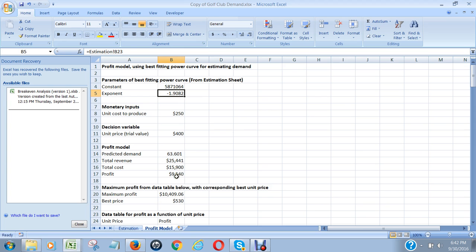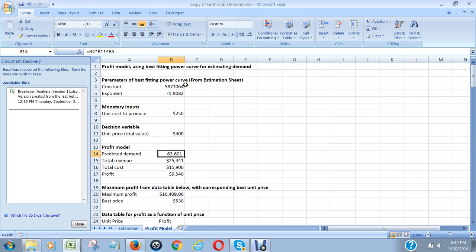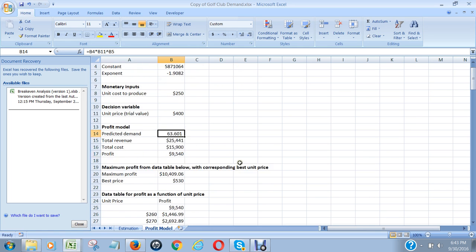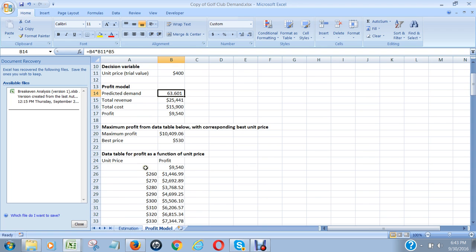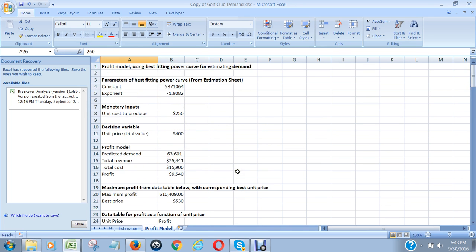Then we used the parameters of the power function here in order to come up with a figure as to what our revenue would be and our demand would be at various levels to find out what our profit would be, using this function here to calculate what our demand would be.